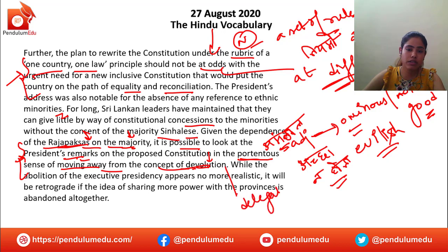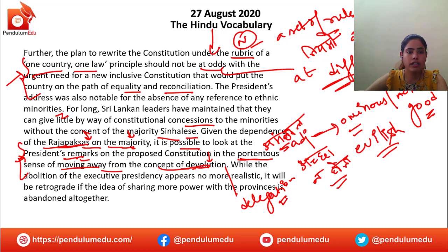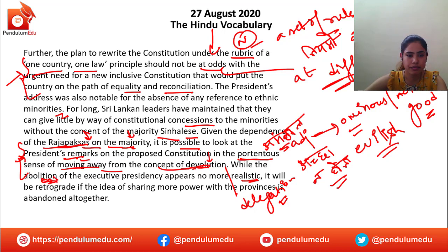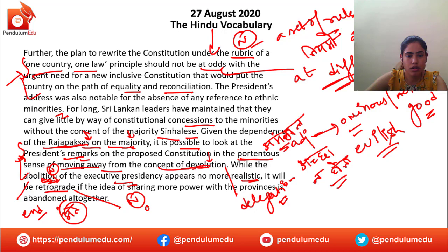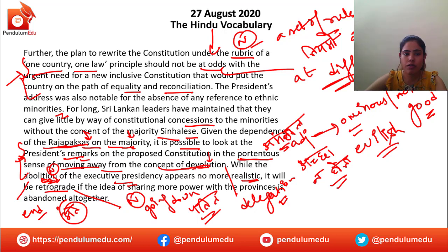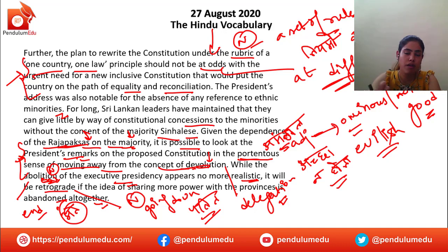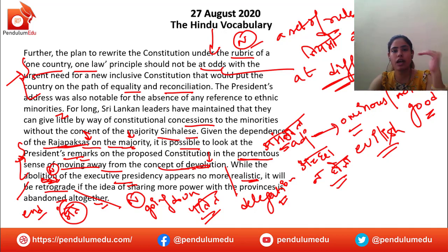Devolution discussed — delegation, transfer of duties. While the abolition of the executive presidency appears no more realistic — abolition means end, it is a noun — the end of the executive presidency doesn't seem real. It will be retrograde — retrograde is a noun meaning going downwards, a downfall — if the idea of sharing more power with the provinces is abandoned altogether.